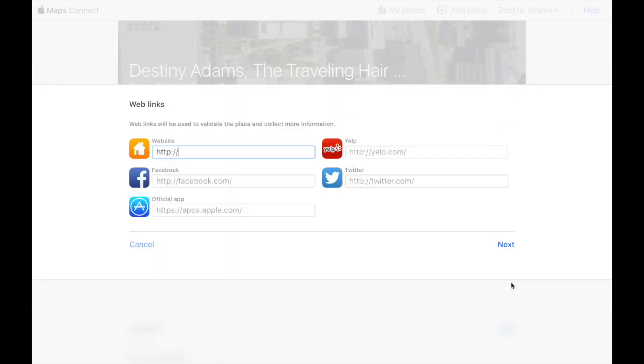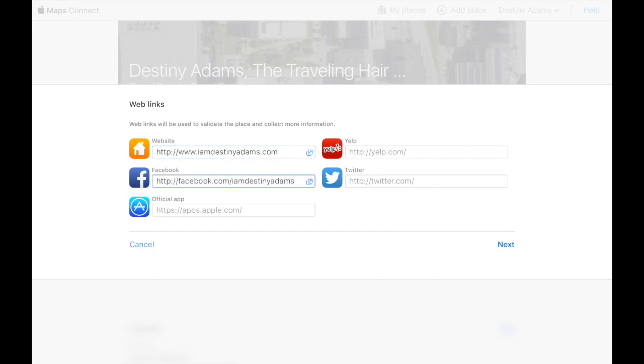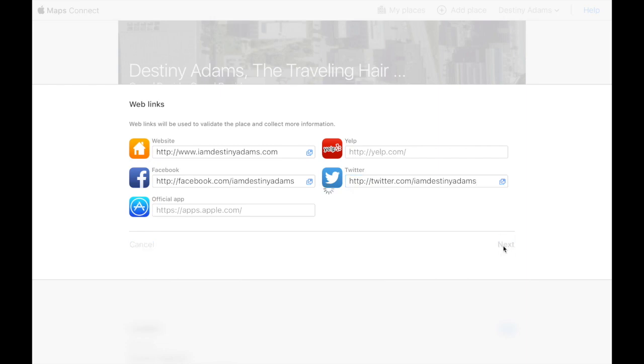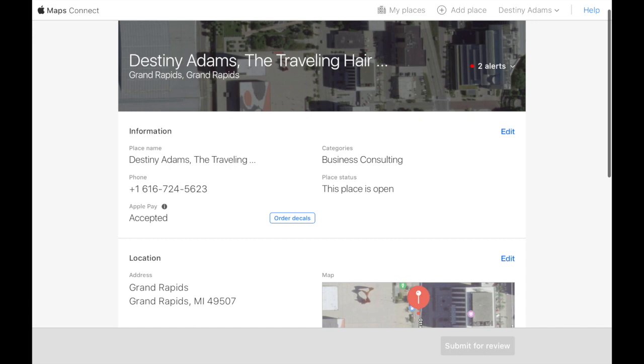Go ahead and add our website and social media handles. Another cool thing that they have on here is if you have an app, you can go ahead and enter your app, which I don't have one, but I just like that idea.